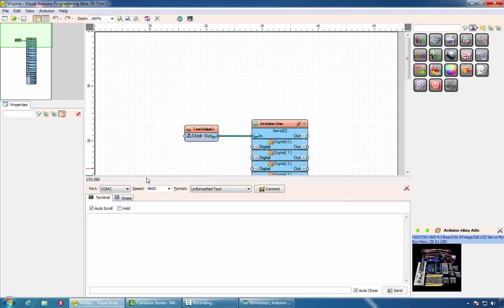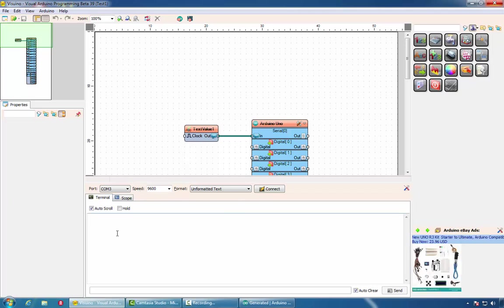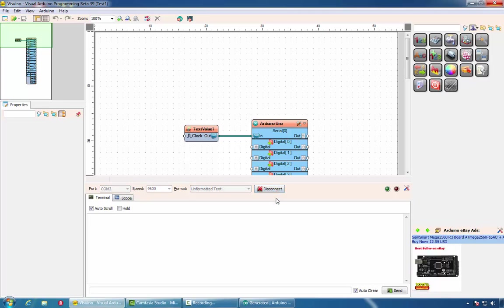The code has been uploaded and now we can see the result. Visuino also includes a serial terminal and we can connect to the Arduino bot with it. Now, if we restart our board by pressing on the reset button on the Arduino, we will see Hello Delphi arriving through the serial port.